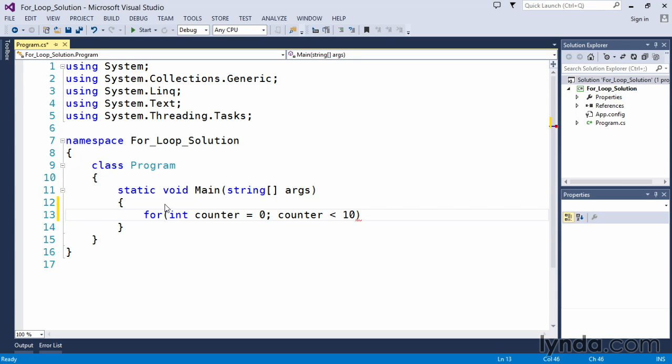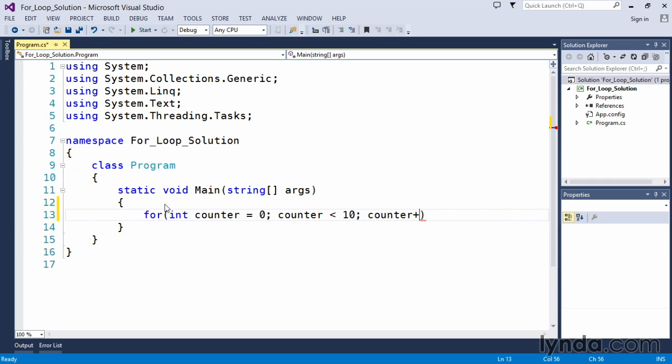I will complete my for loop header signature by putting my increment portion, counter plus plus. Once I've completed that,